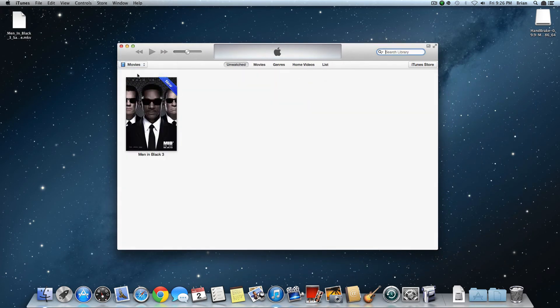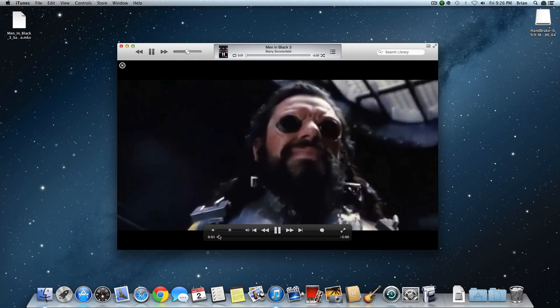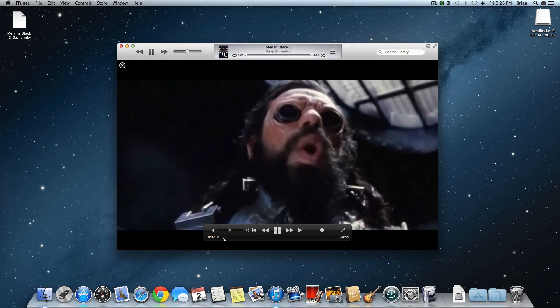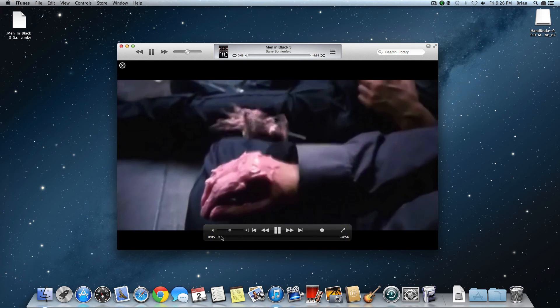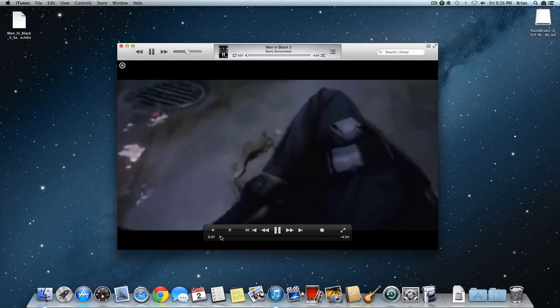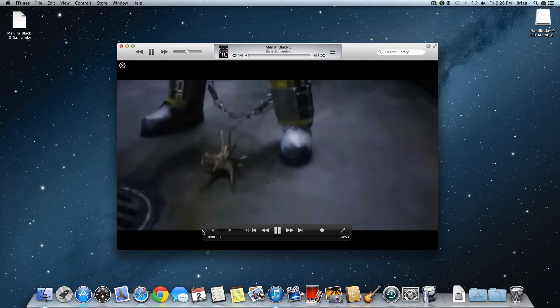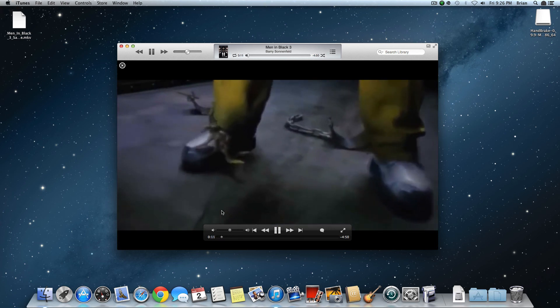Go to Movies, and now there should be a new movie. As you can see, I'm going to watch it and it'll work. This small sample is showing you — and the only reason this quality is bad is because I chose a bad quality sample so it would load faster.